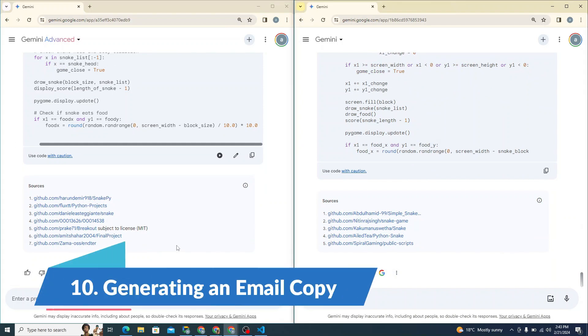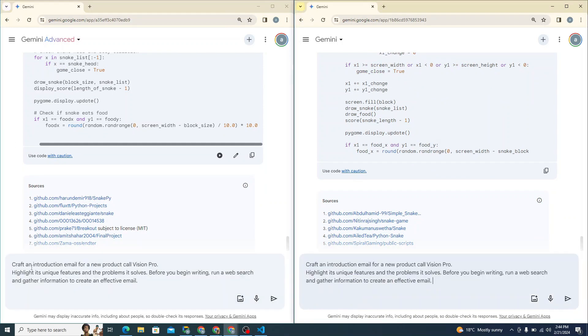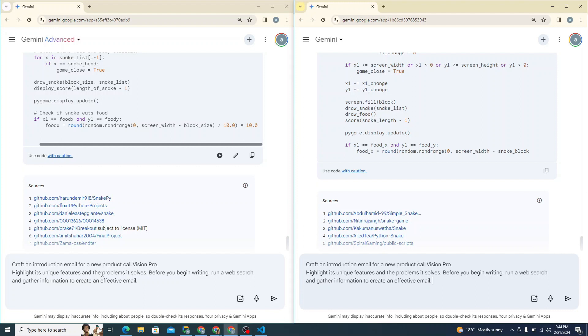So now let's try to see it from generating email copy. So I can say craft an introduction email for a new product called Vision Pro. Highlight its unique features and problems it solved. Before you begin writing, run a web search and gather information to create an effective email. Let's see.